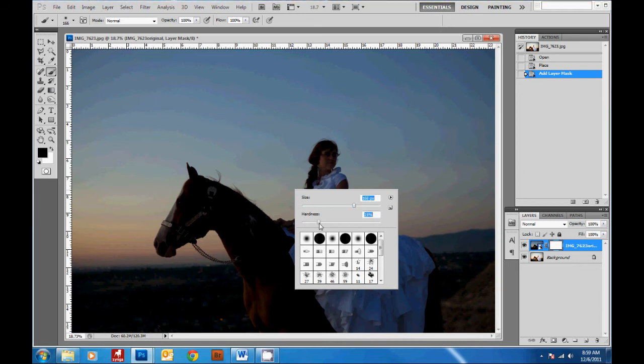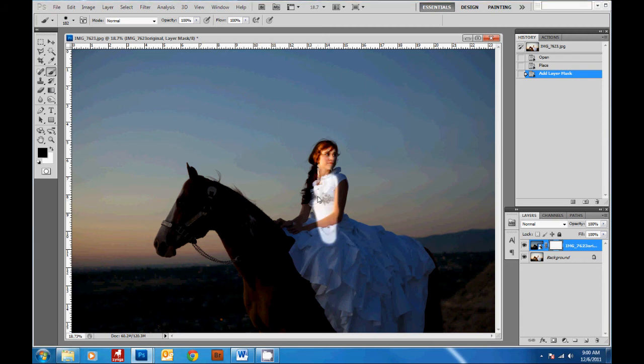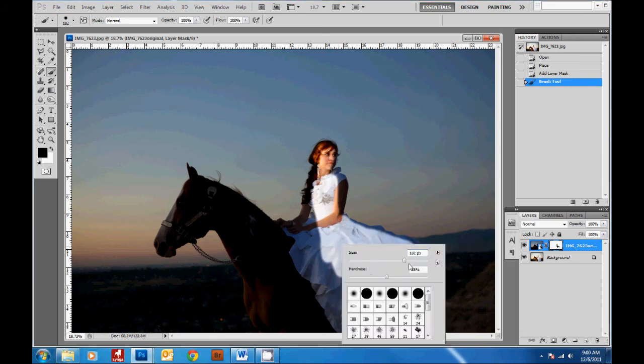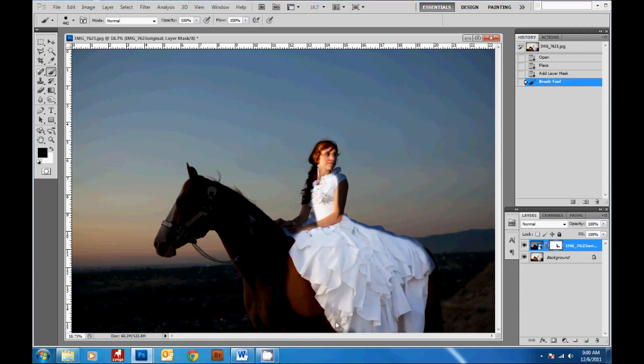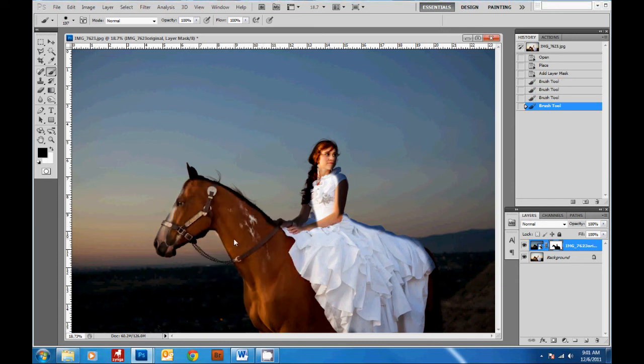And I like the hardness to be around here so we can get a nice crisp edge. And then you just start painting over your subject where you want her to show through. And you have to be really careful around the edges on a picture like this because one layer is going to be really bright and the other layer is going to be really dark.